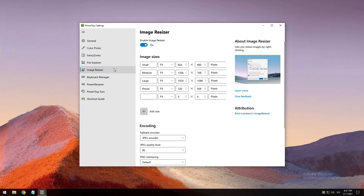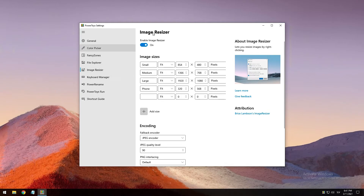The next tool is the Image Resizer, which is a Windows shell extension for bulk image resizing. After installing PowerToys, right-click on one or more selected image files in File Explorer and then select 'Resize pictures' from the menu. Image Resizer also allows you to resize images by dragging and dropping your selected files with the right mouse button, allowing you to quickly save resized pictures in another folder.